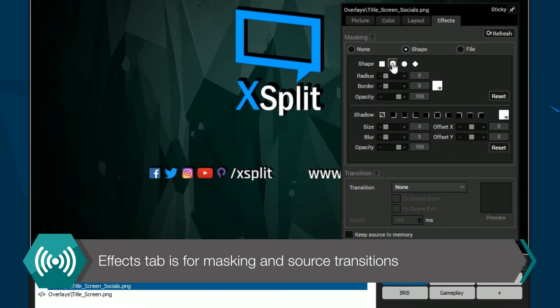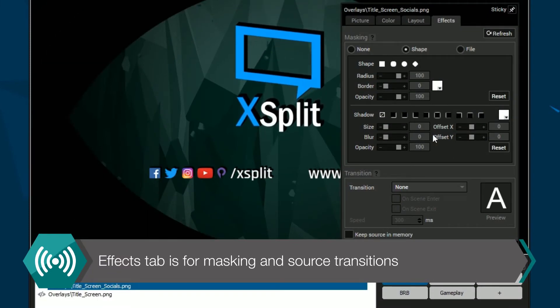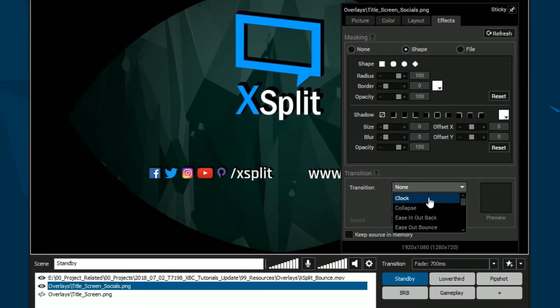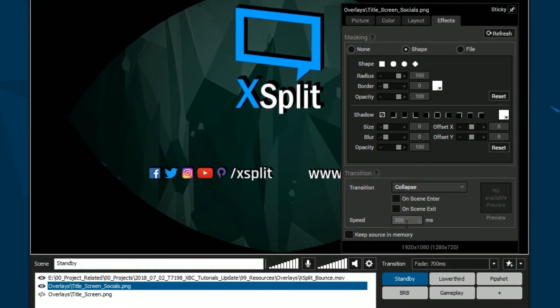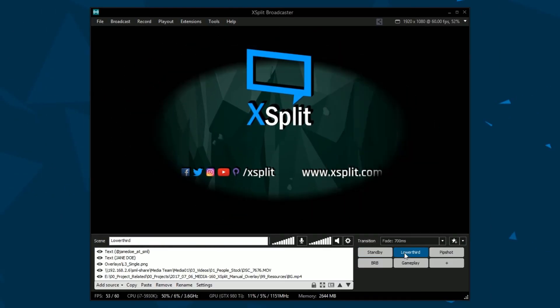The effects tab lets you apply a custom mask, which is a way to frame your source. You can also apply transition effects for a source for when you change scenes.